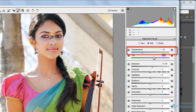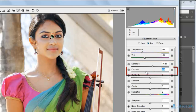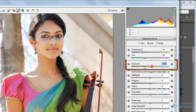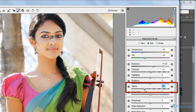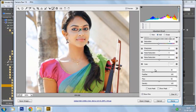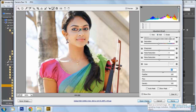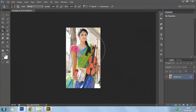The Tint option allows you to change image colors. You can also adjust brightness, contrast, and exposure, as well as change image clarity and saturation. Click the Open button to display the Camera Raw adjusted image in the Photoshop application.